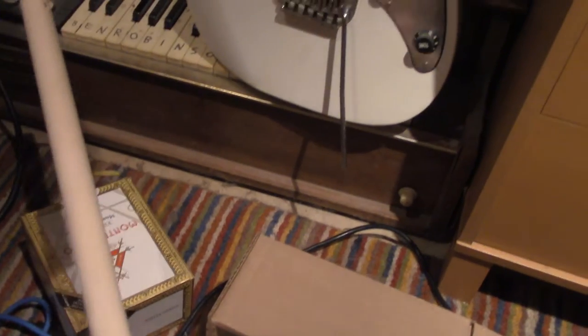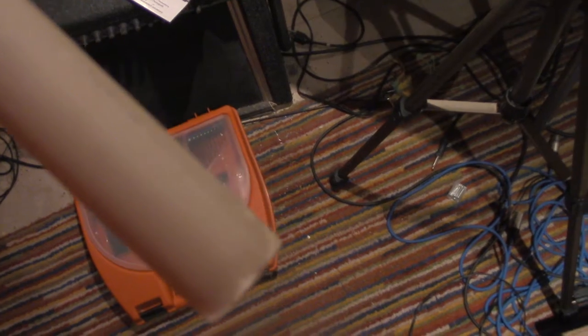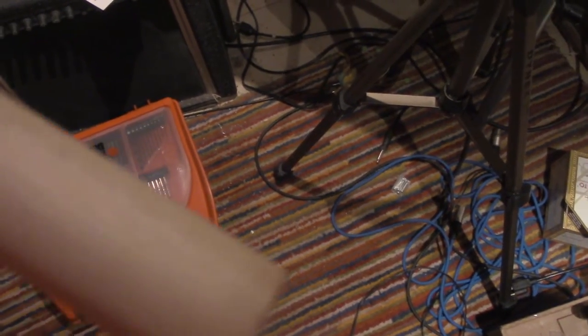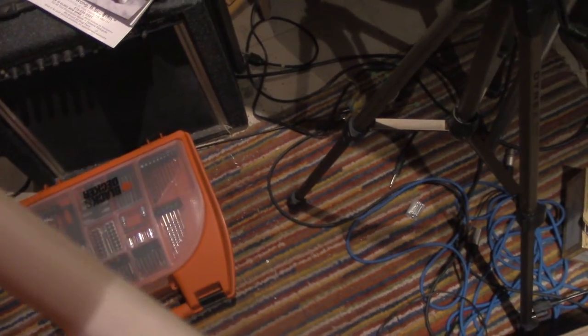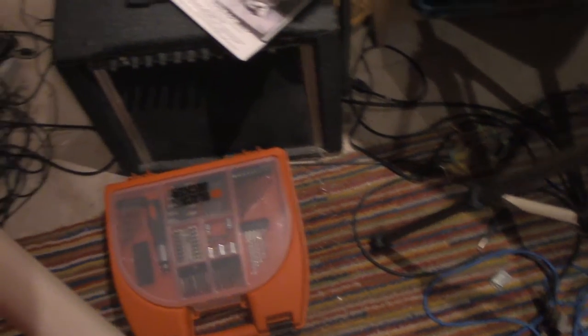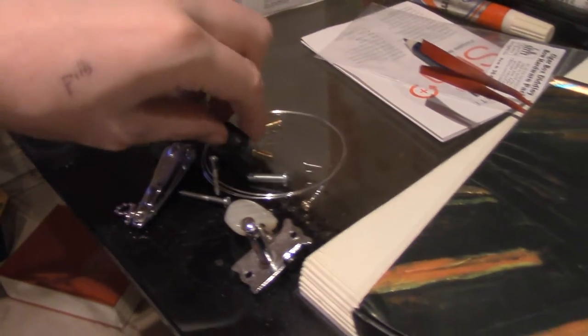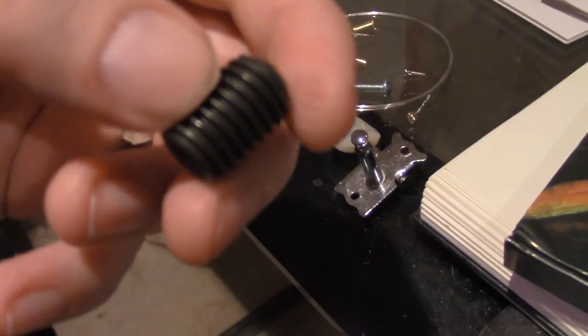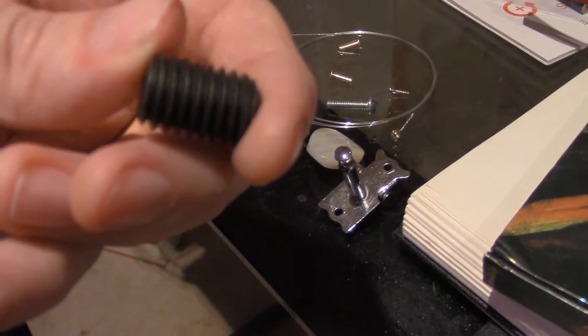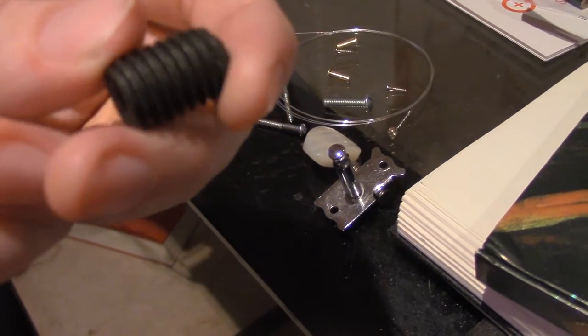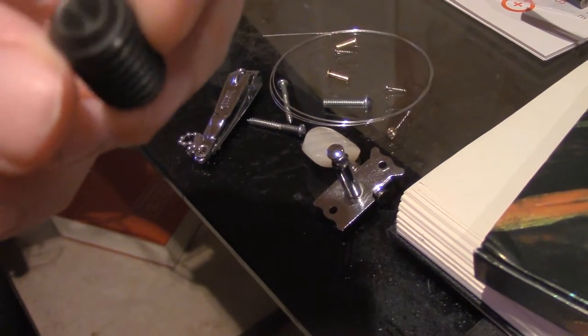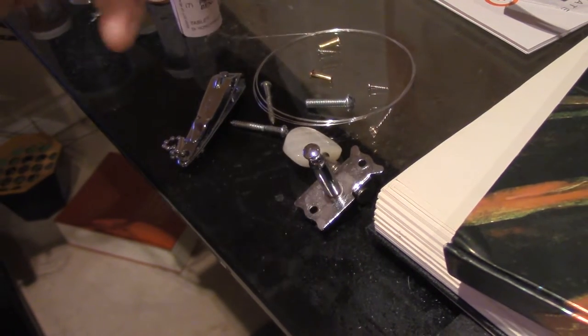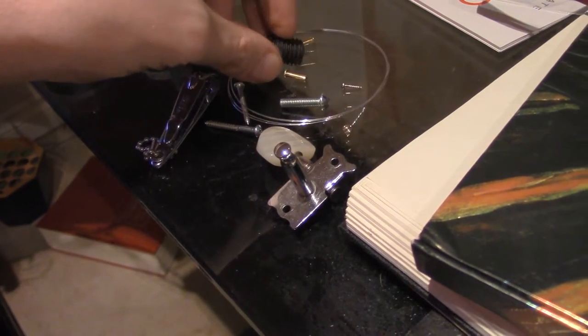And then what happens is I drill holes for the other end of the neck to tie the string in place. This will be my bridge—I have to attach the bridge to the cigar box.